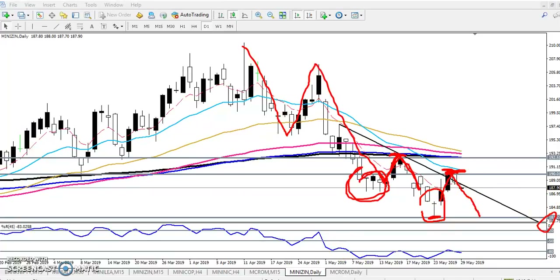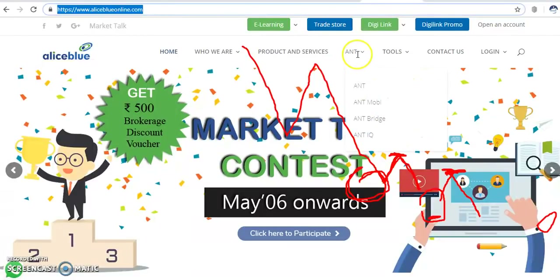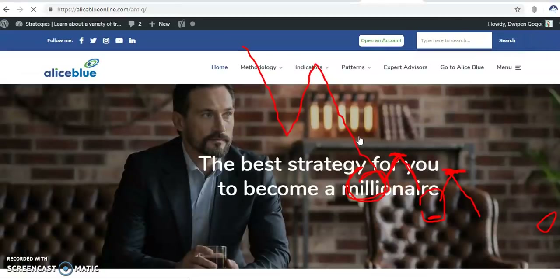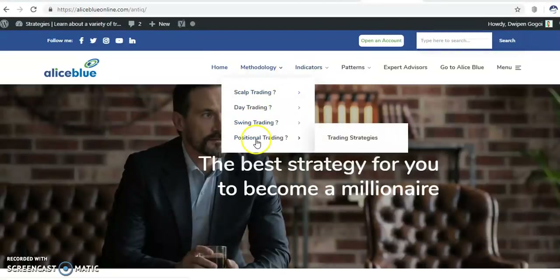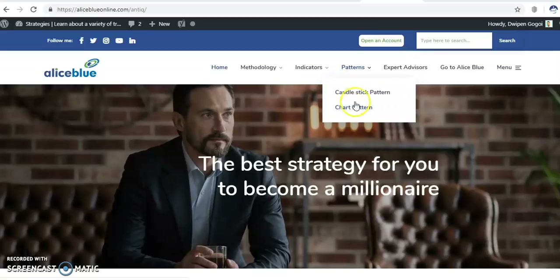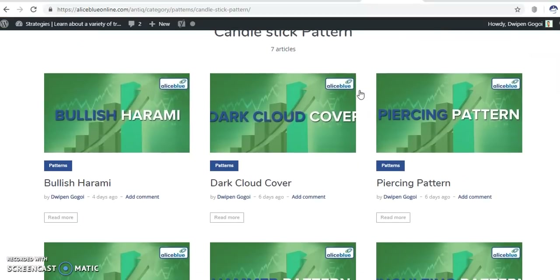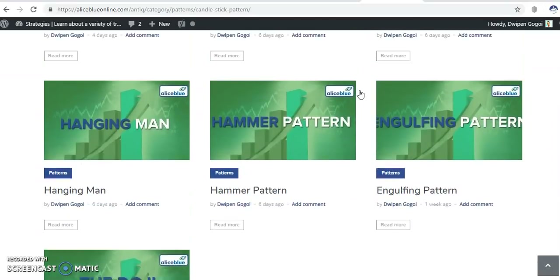If you want to know more about technical patterns like the hammer pattern, just visit our Earthblue website. There you'll find an IQ page with every trading strategy I'm posting — indicators, trending indicators, momentum indicators, how to use them and how to trade. You can also go to chart patterns, candlestick patterns — everything like doji pattern, engulfing pattern, whatever pattern you want to see.